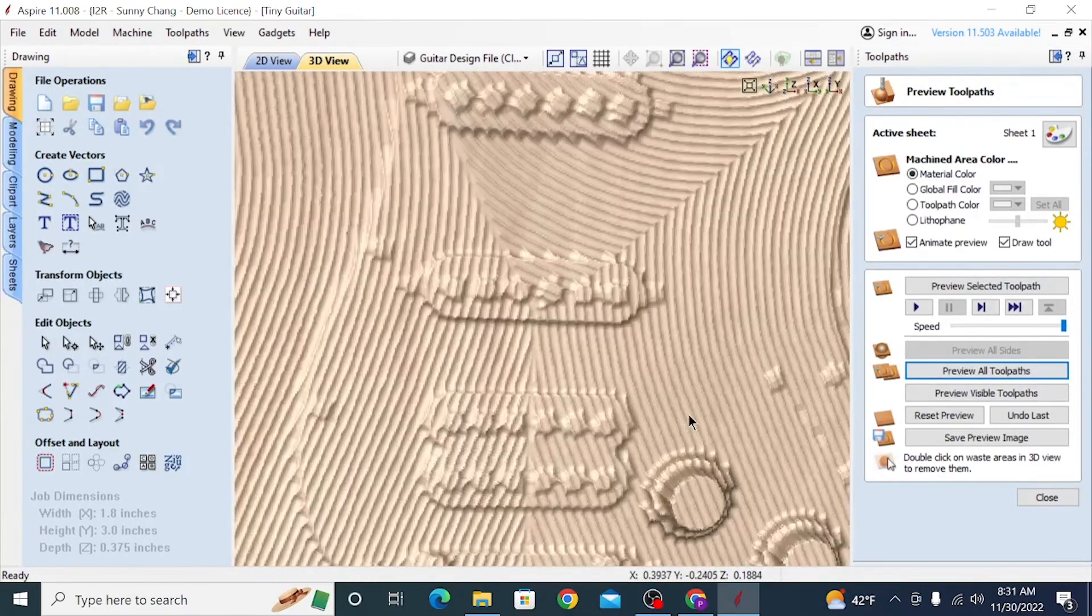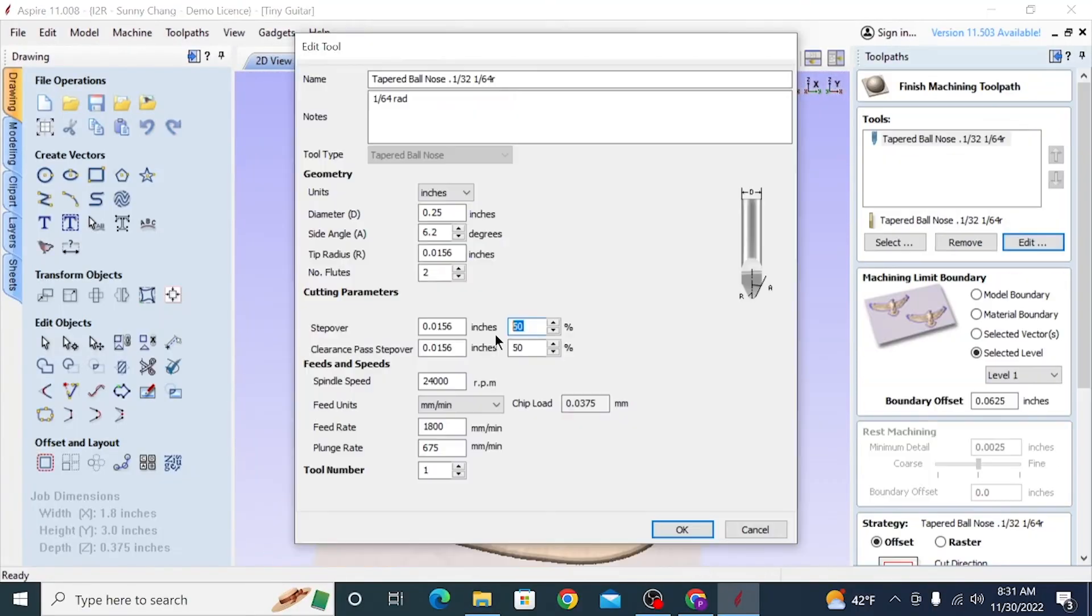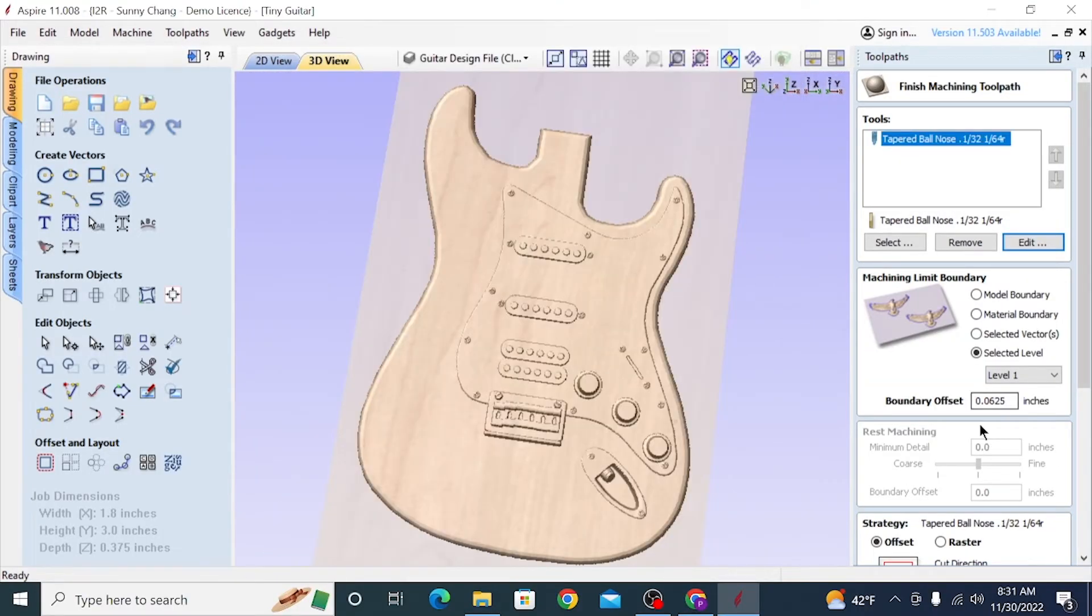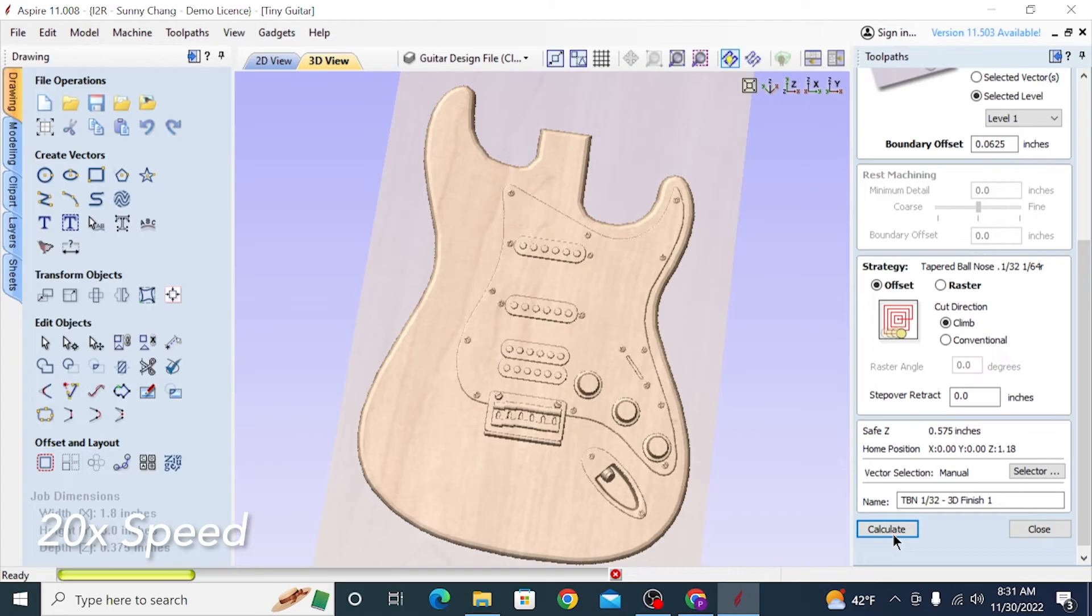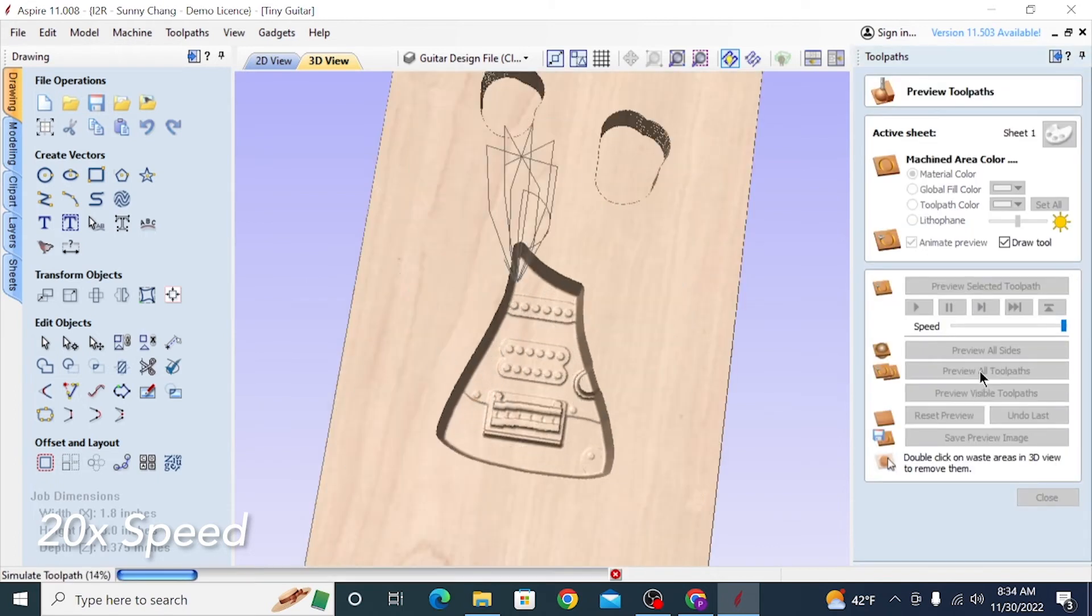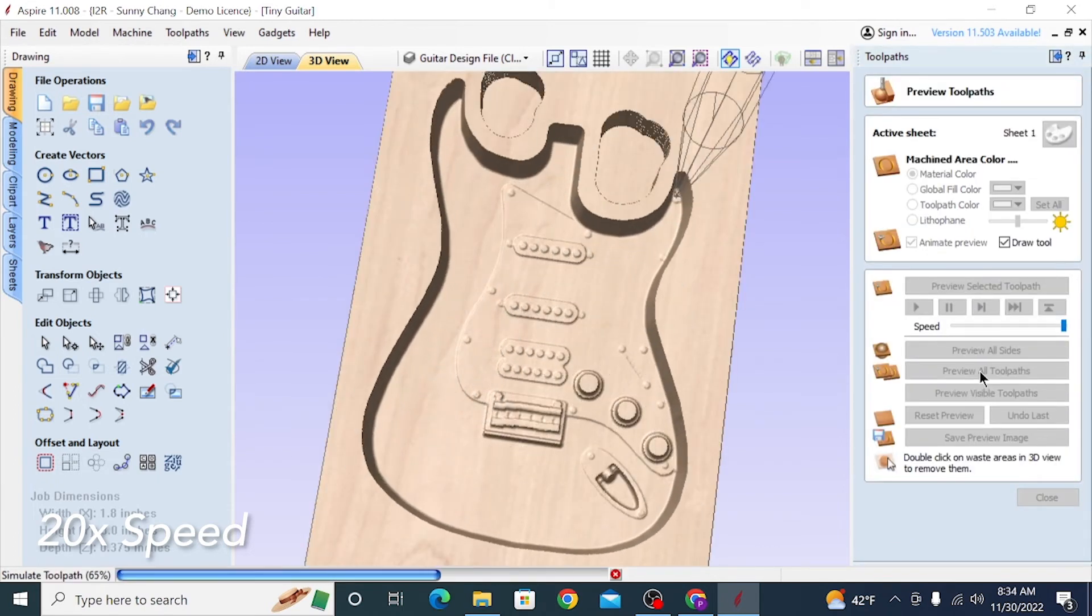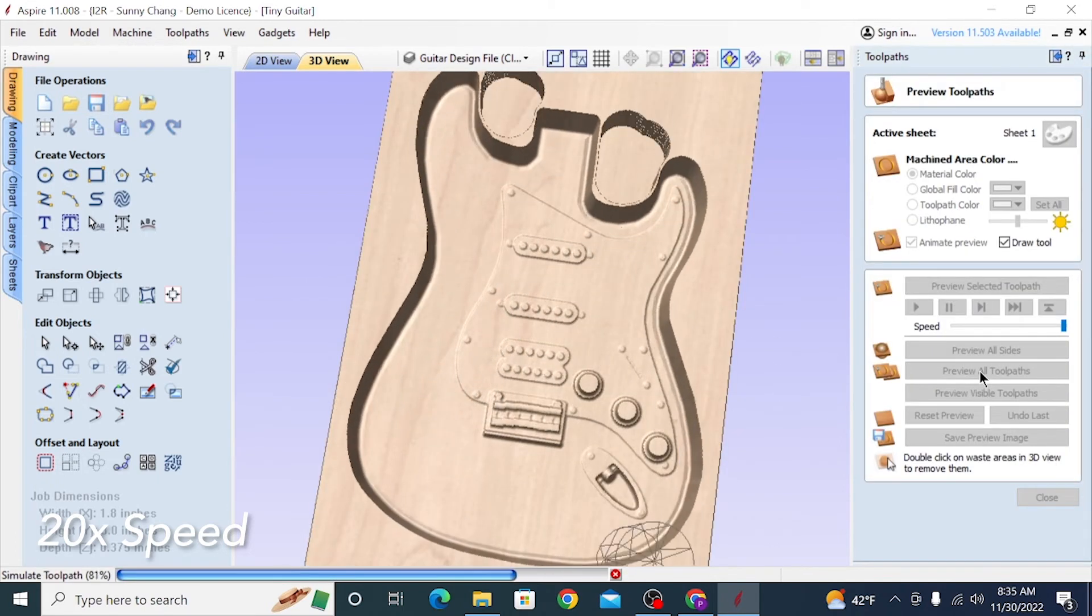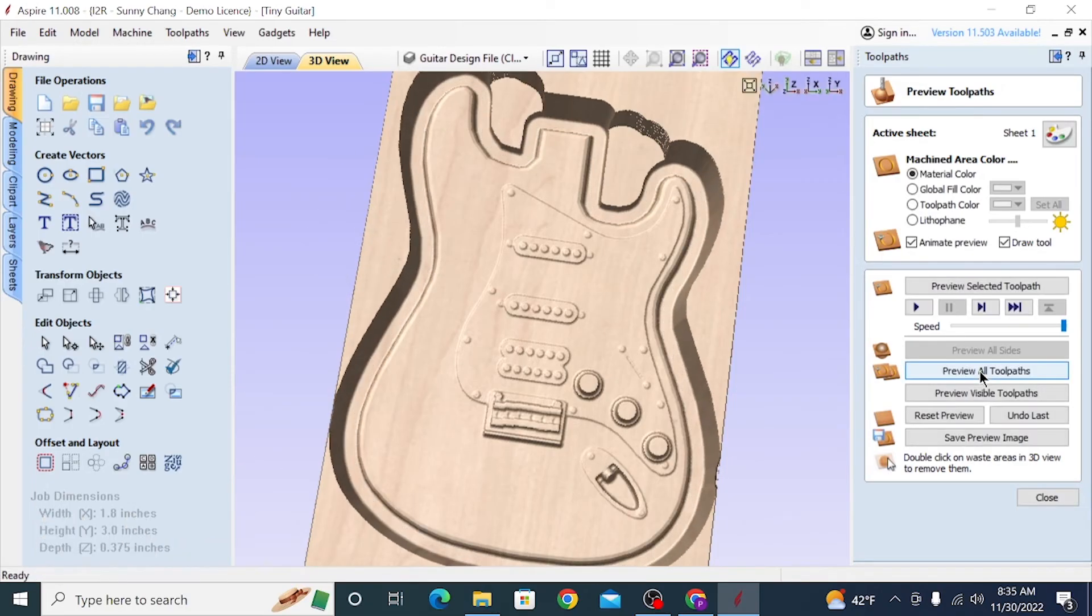But then conversely, if I bump that all the way down to a 1% stepover, I mean, you can see how long it takes to even calculate this toolpath. I'll have to speed it up, obviously. And then even how long it takes to preview it. But it does give you insanely detailed and smooth results. But I don't think you would really ever have to use a 1% stepover.